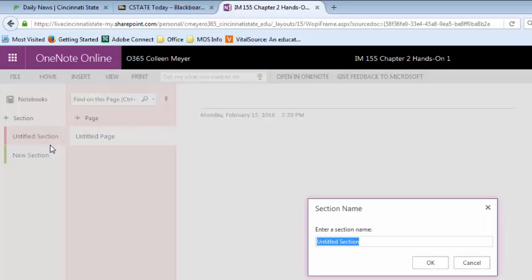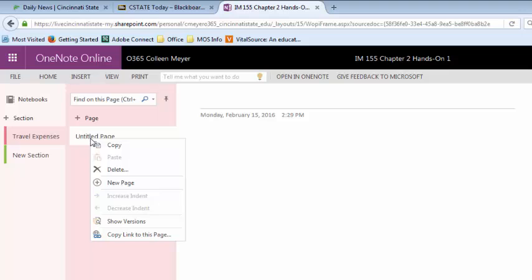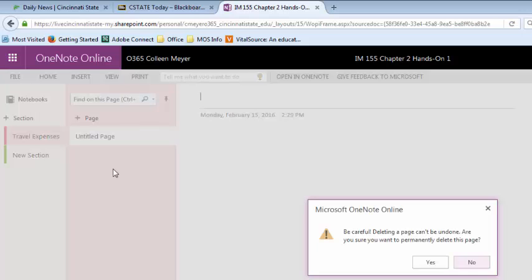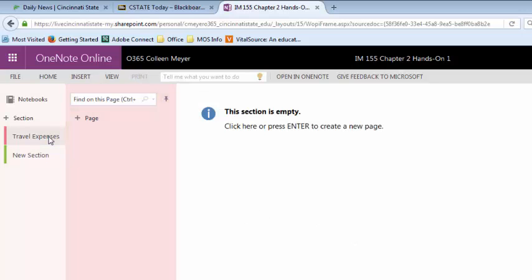You can rename a section by right clicking and giving it a name. You can see here I right clicked on the unnamed section. The same thing applies to pages as well. On this one we're just going to go ahead and delete it, and again all of this is working through OneNote online.